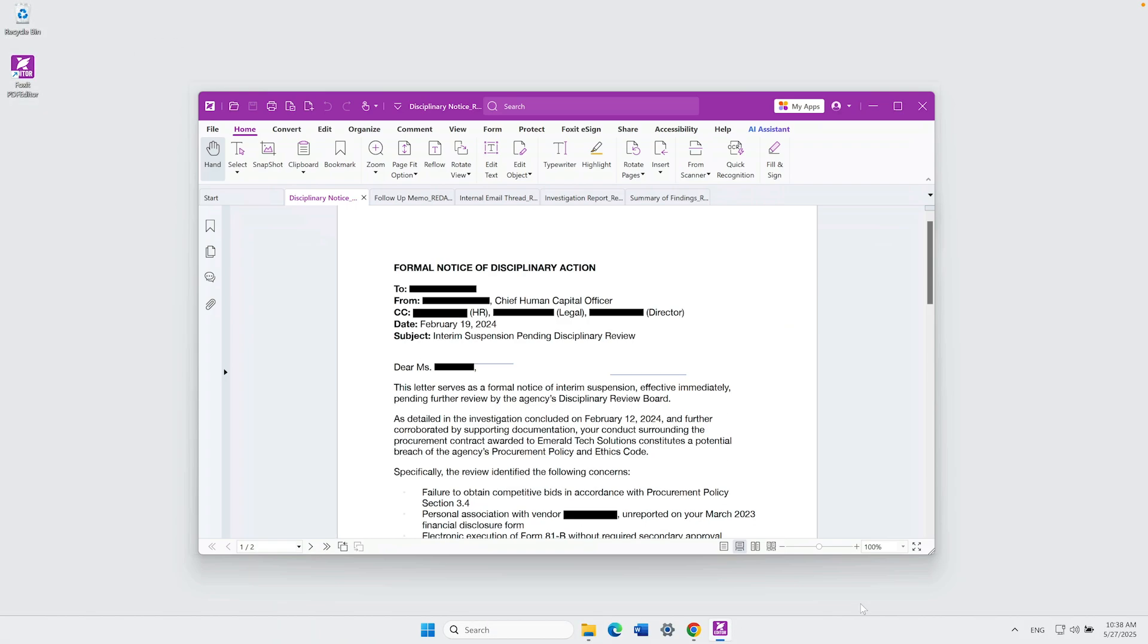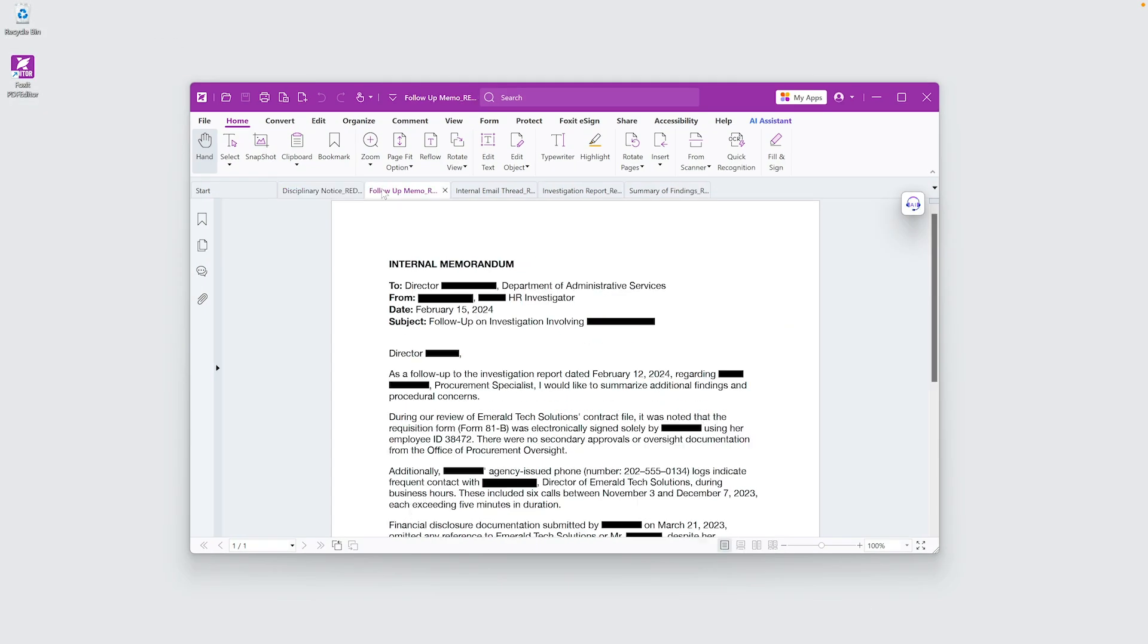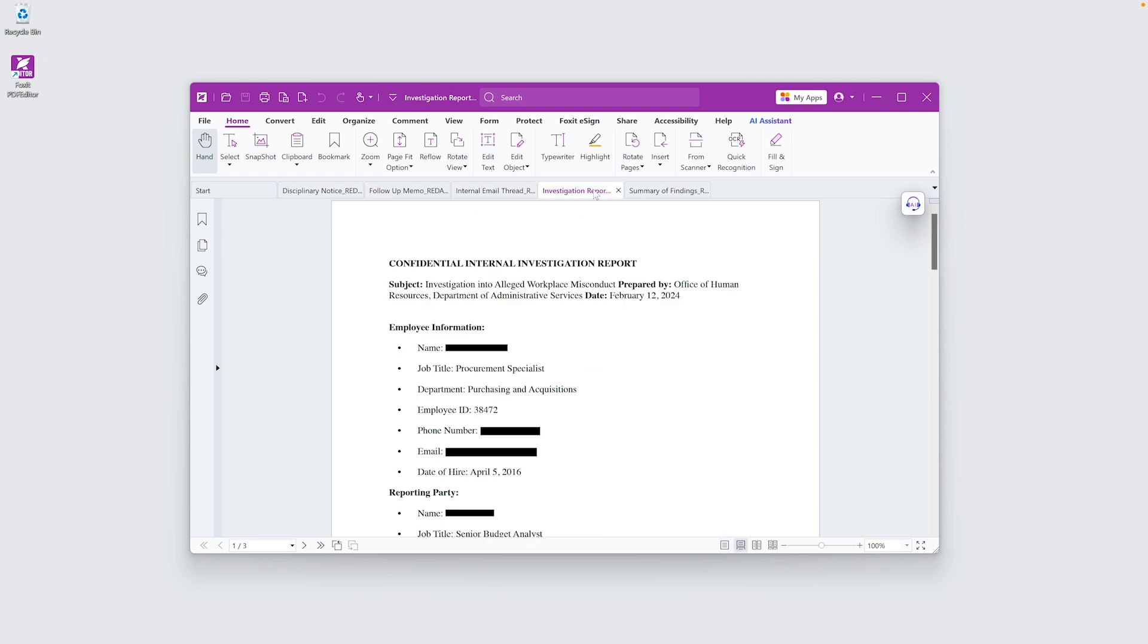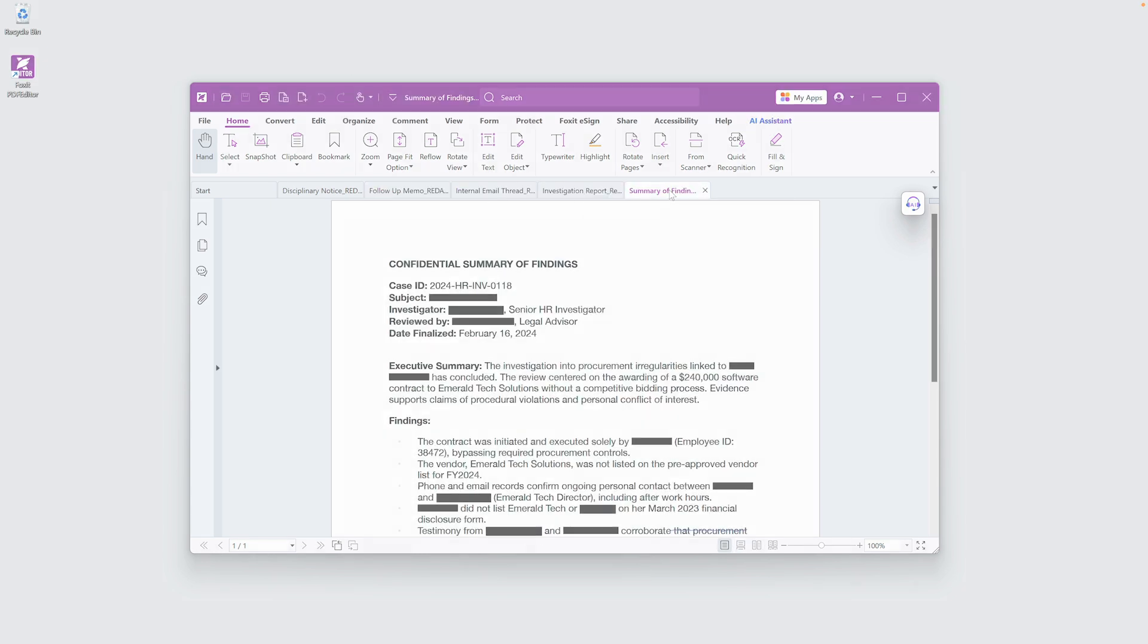This saved me hours compared to manual redactions, and it ensures compliance with FOIA and privacy laws.